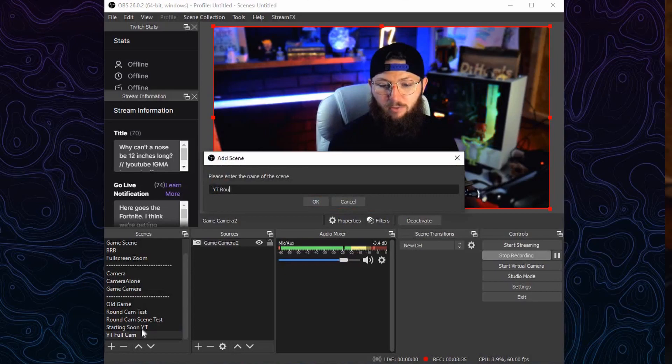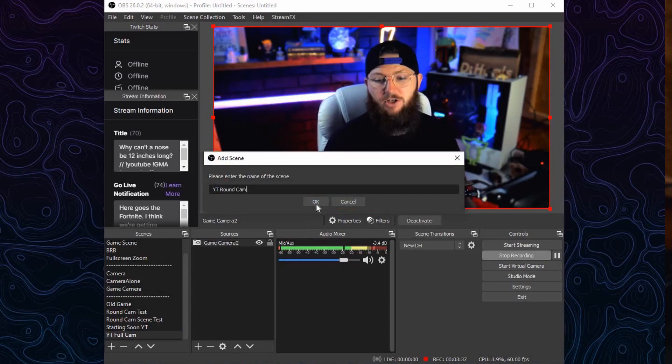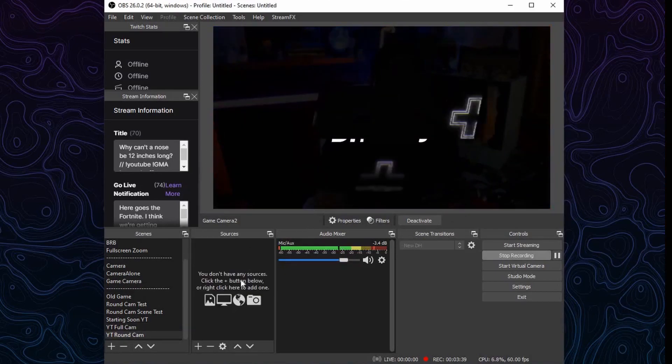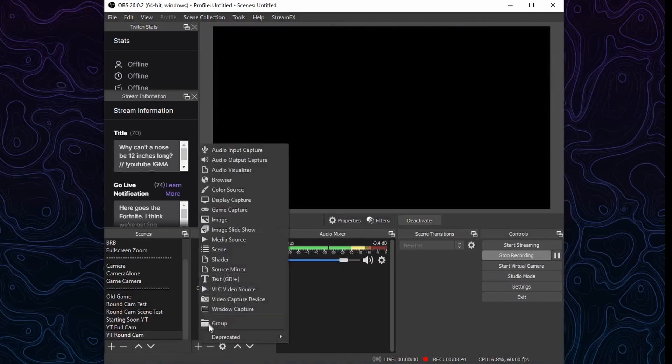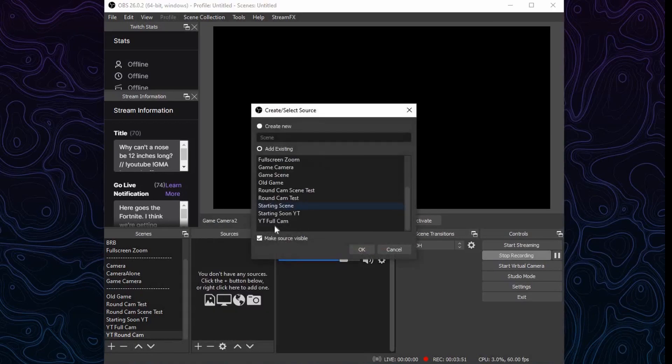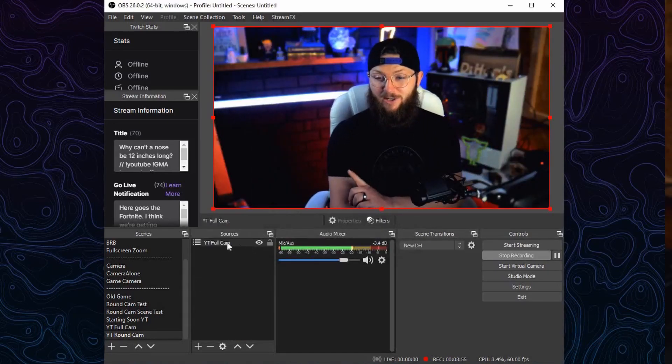Next, I'm going to call mine YouTube Round Cam, or Star Cam, or Heart Cam, whatever you want to name it. This is simply for you. And again, it's just going to have your camera in it. And so rather than going to a video capture device, I'm now going to pull in a scene. So for that scene, I'm going to click it and I'm going to pull in that YouTube Full Cam. Now here's the trick.